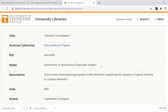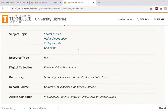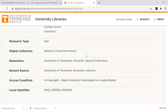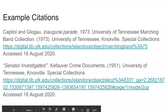Also, when you're using digital collections, that is the type of collection name that goes in your citation — not 'Estes Kefauver Papers' in this instance, but the 'Kefauver Crime Documents.' So these are the final citations we end up with.